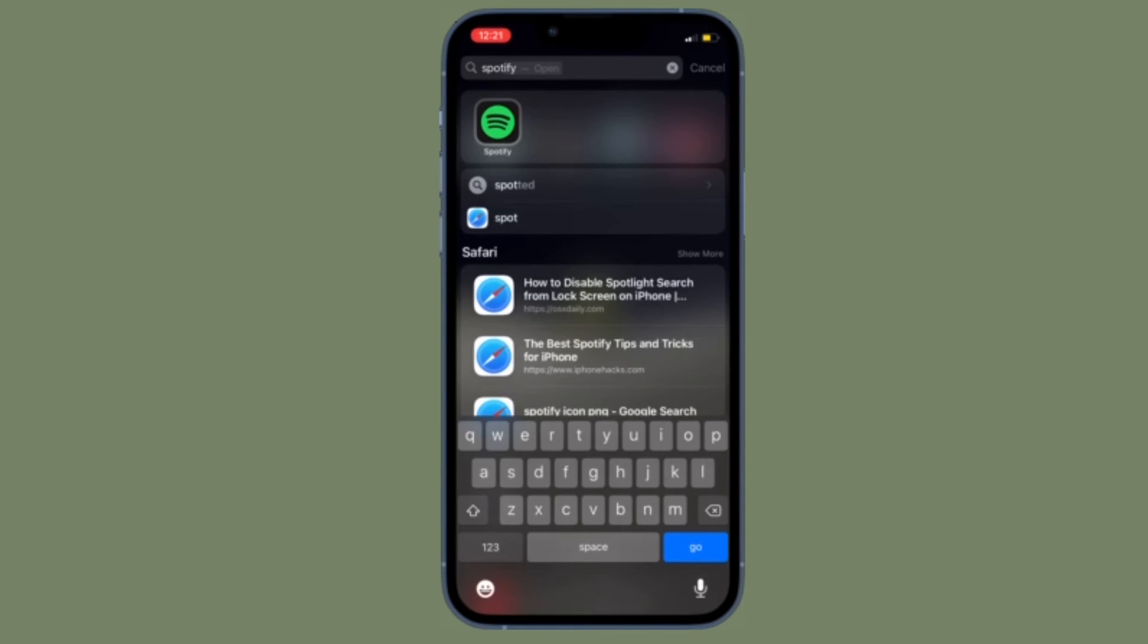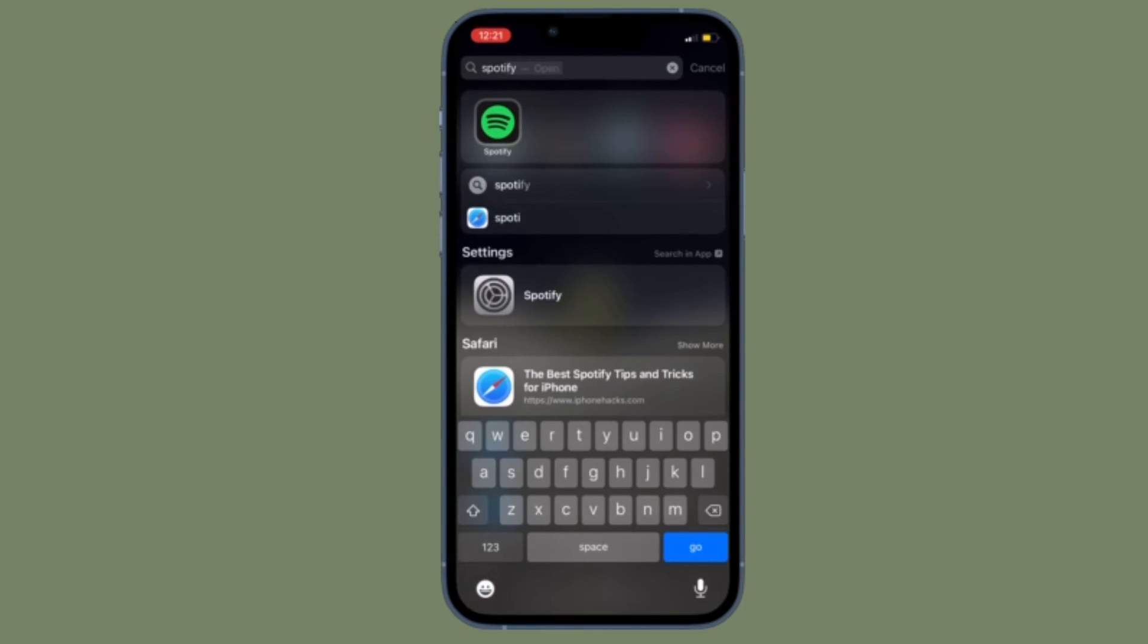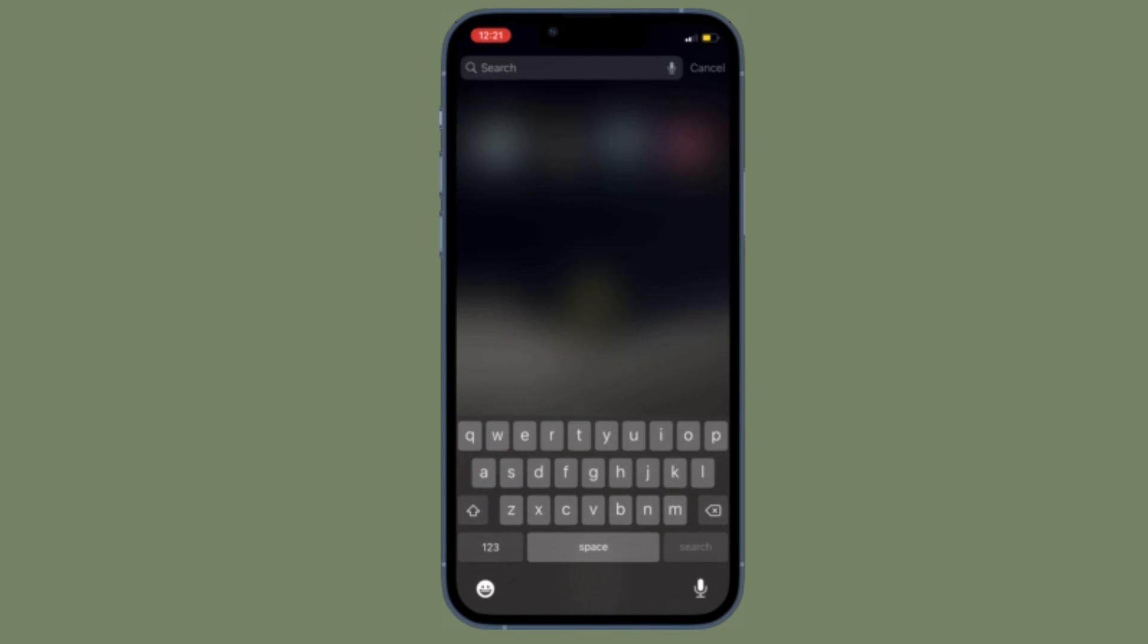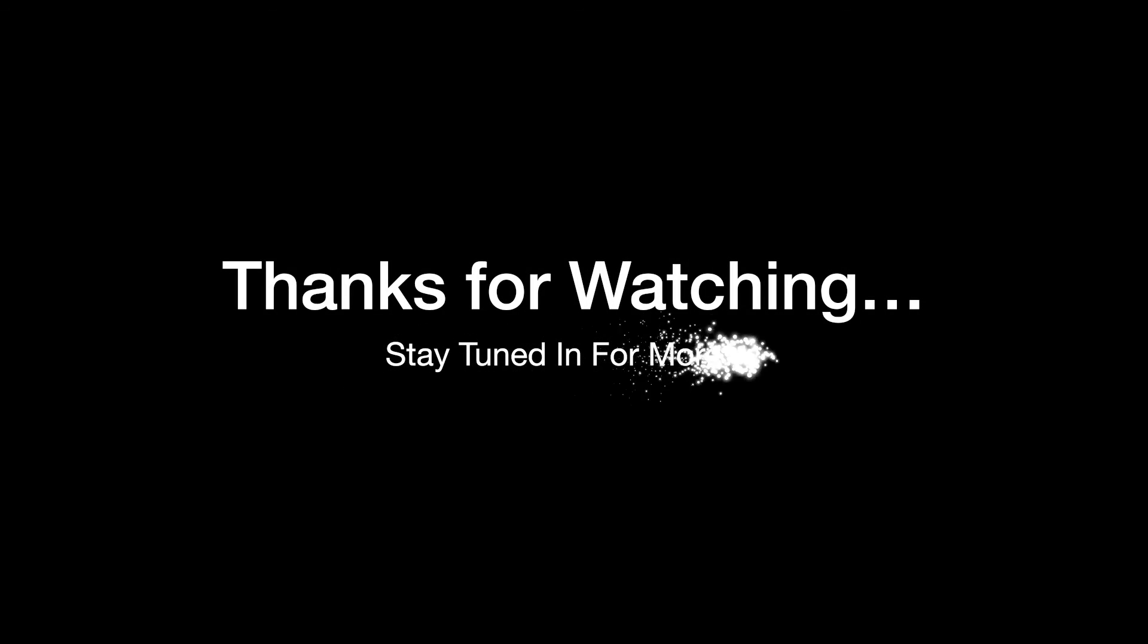So that's how you can turn off Spotlight search from lock screen on your iOS device. That's all there is to it. If you found this video helpful, please like and save it. I'll see you in the next video with more handy tips and tricks to learn. Stay safe and have a great time. Bye bye.